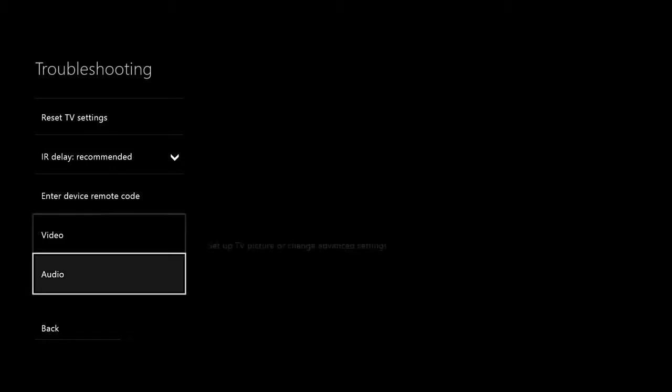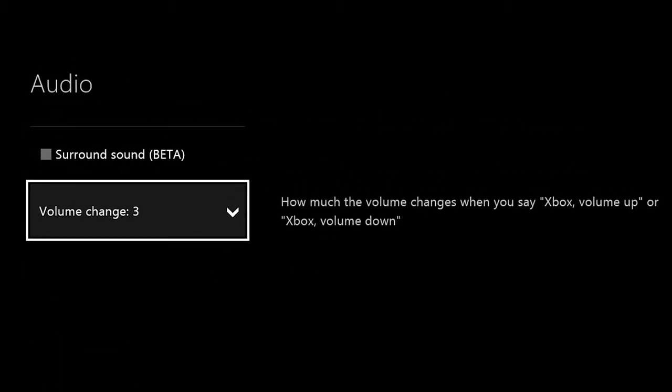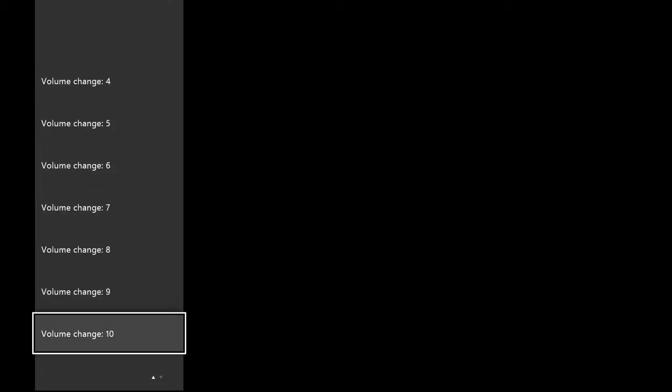Another thing a lot of people don't know about is that you can use your voice through the IR Blaster and Kinect to control other devices in your living room. The best example is the 'Xbox volume up' command — it'll actually IR Blast and control your TV or receiver to turn the volume up. We recently added a feature where you can set how much the volume goes up or down. Before, it would go up three notches every time, but now it's configurable in settings. Under TV and OneGuide, then troubleshooting, there's an audio option showing 'volume change: 3.' You can change that from one to ten notches with a single voice command.